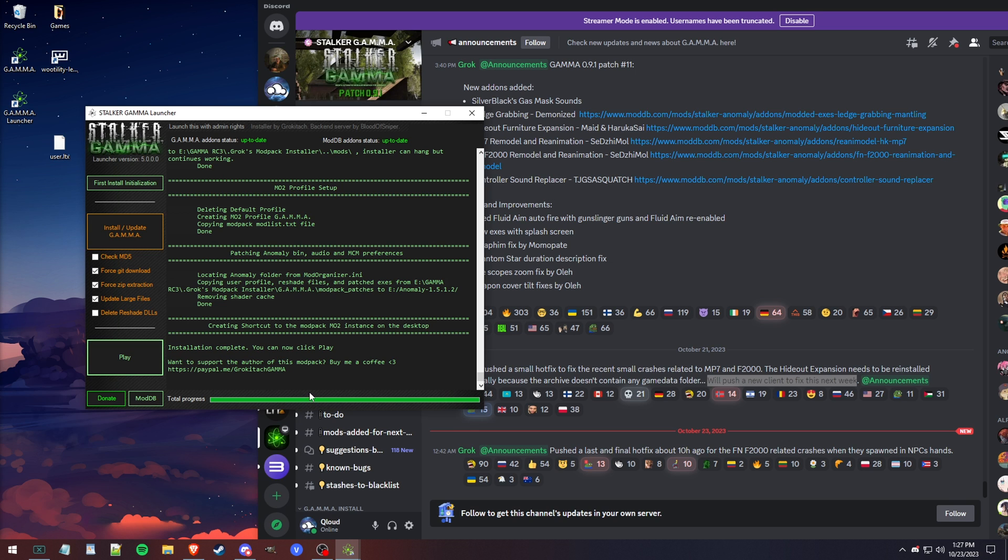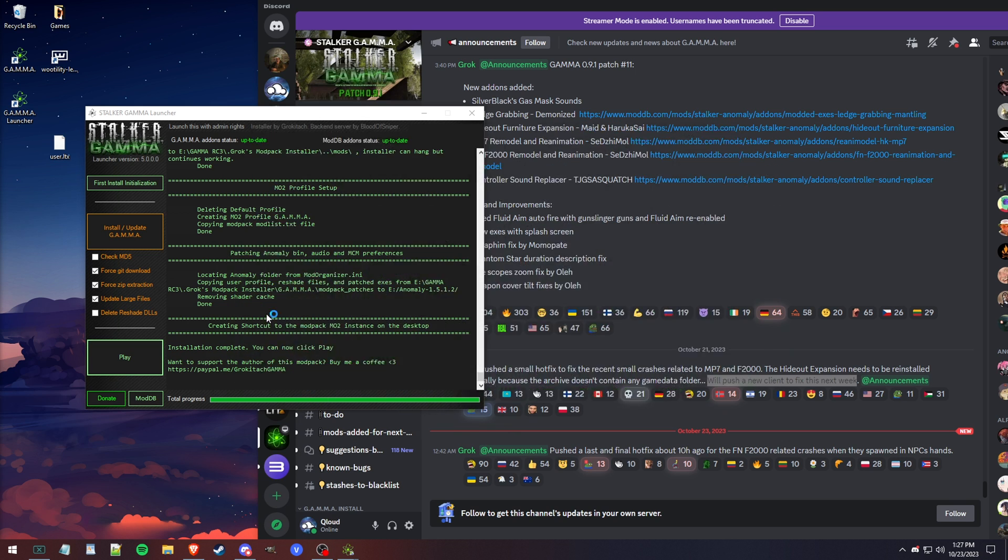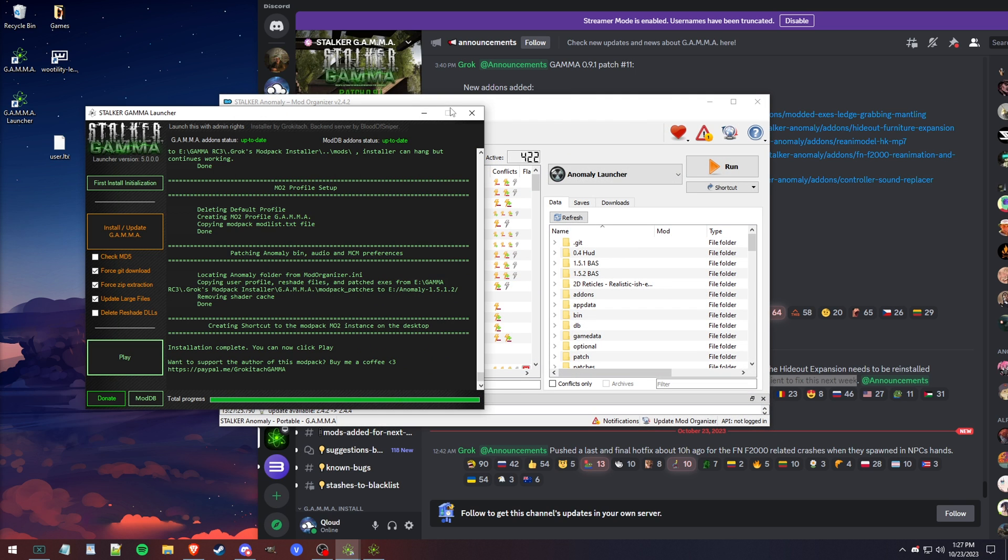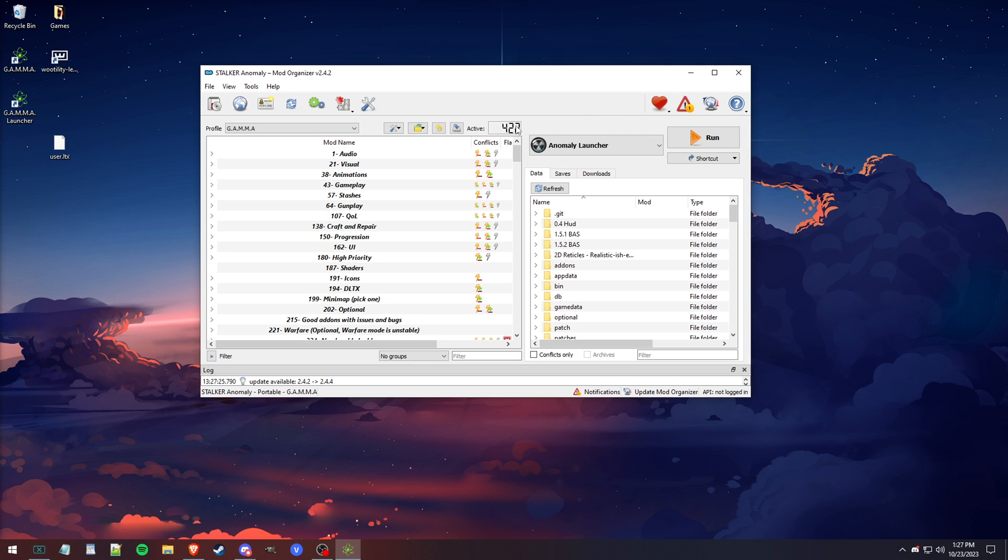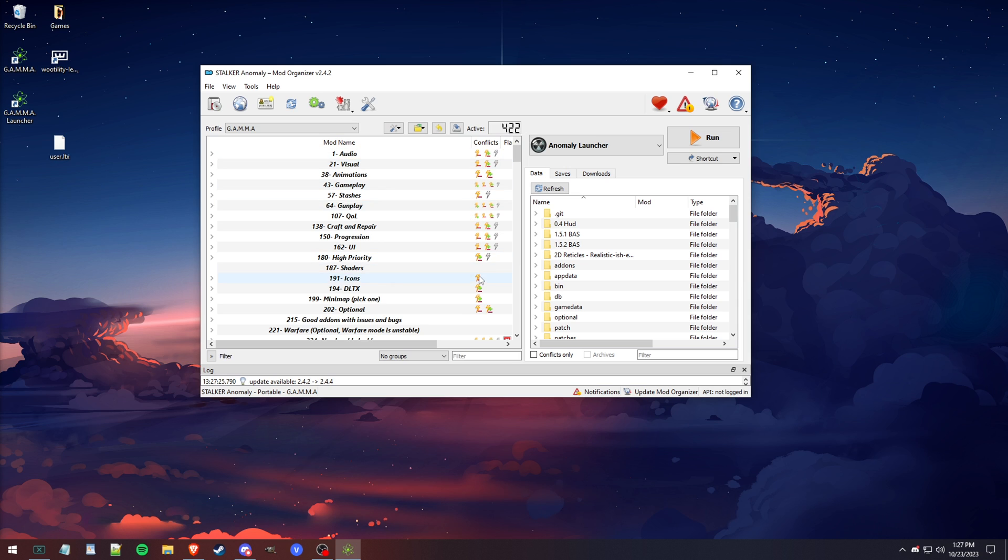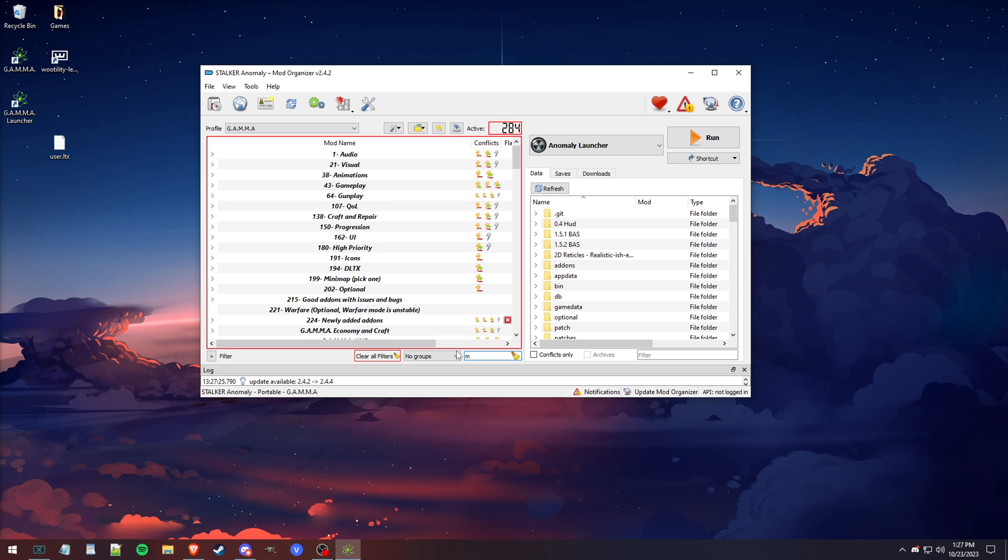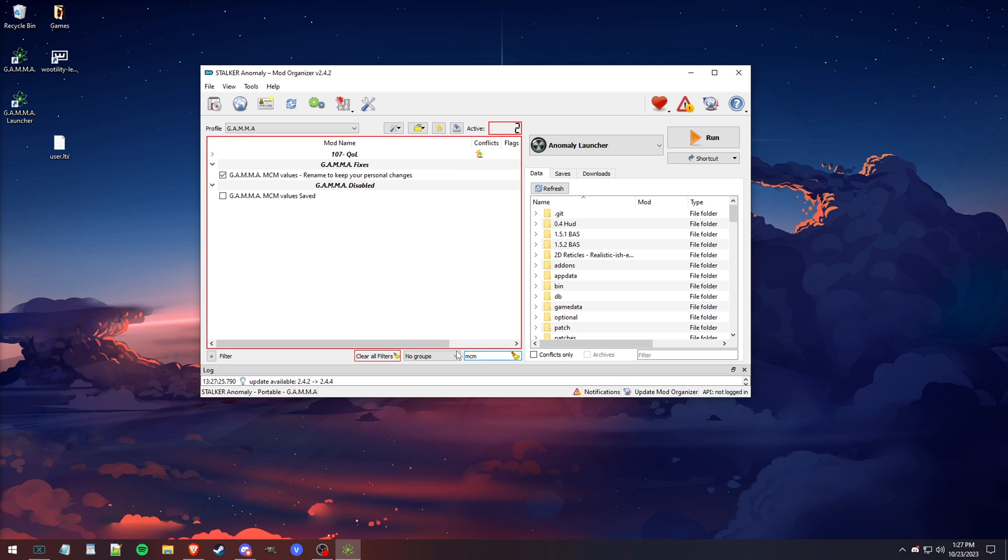You can click play. That'll open up the mod organizer, and you can go ahead and just close that. Once you get to this point, you're going to have the default number of mods. Currently right now, 422 is what they have. Now if you go and you type in MCM again, see, now yours is going to look just like this, something like this.